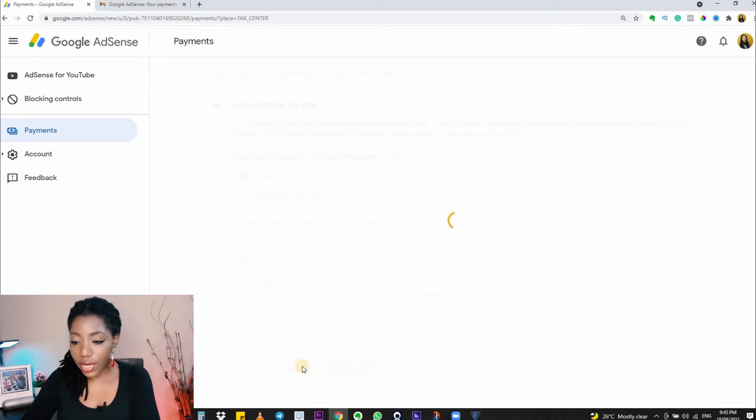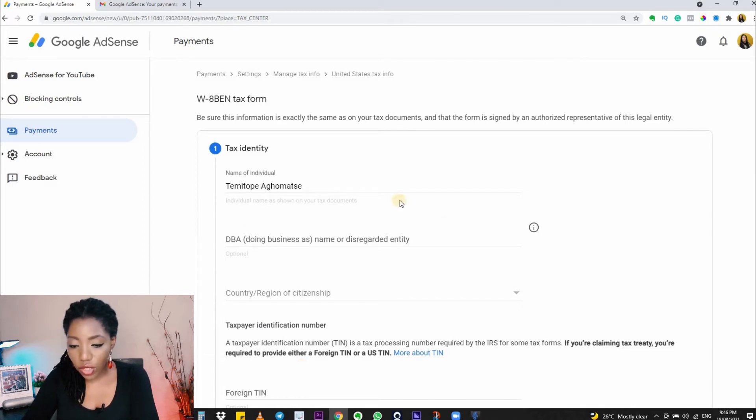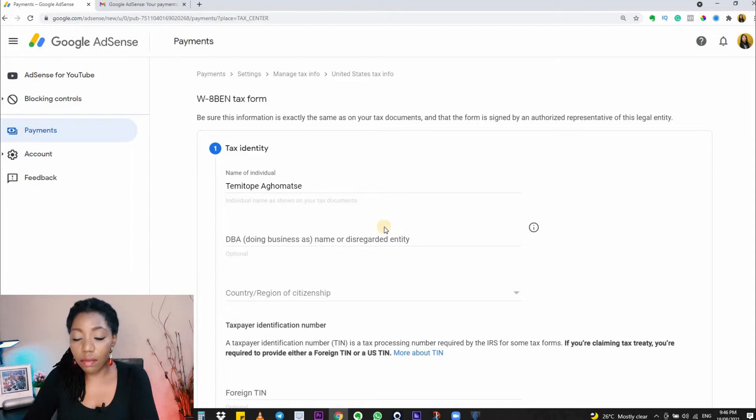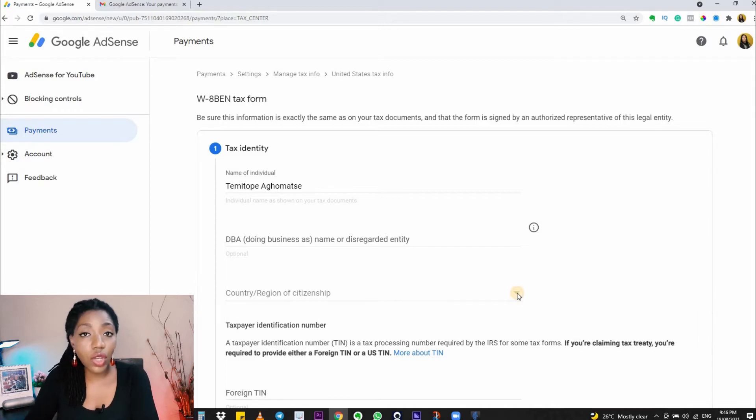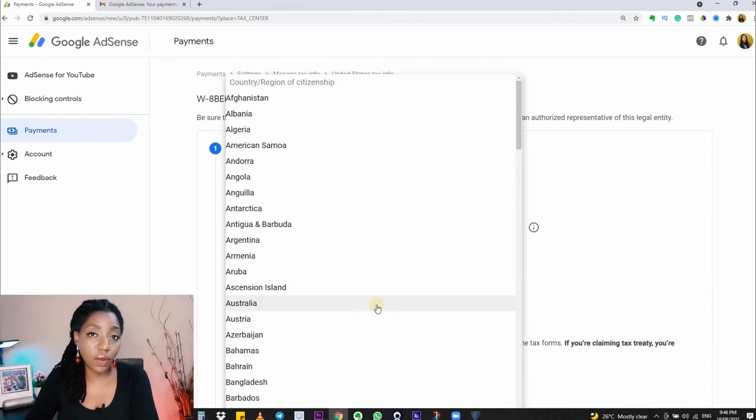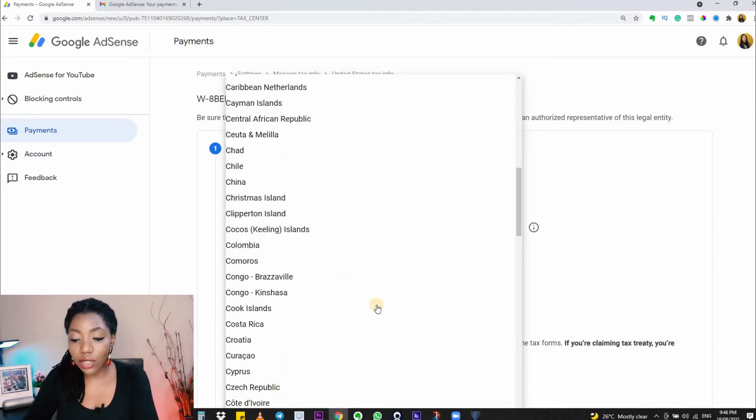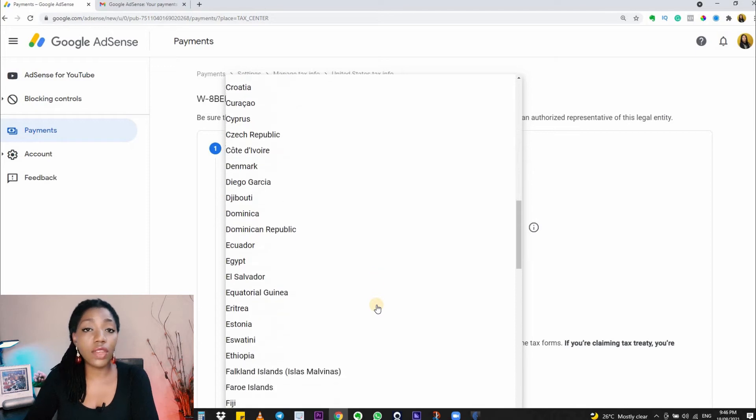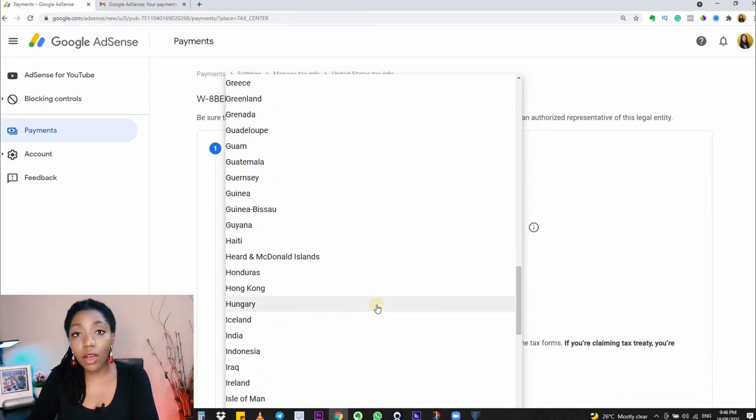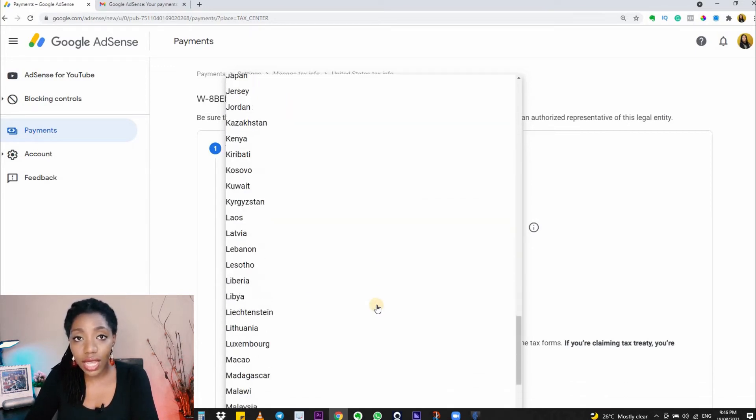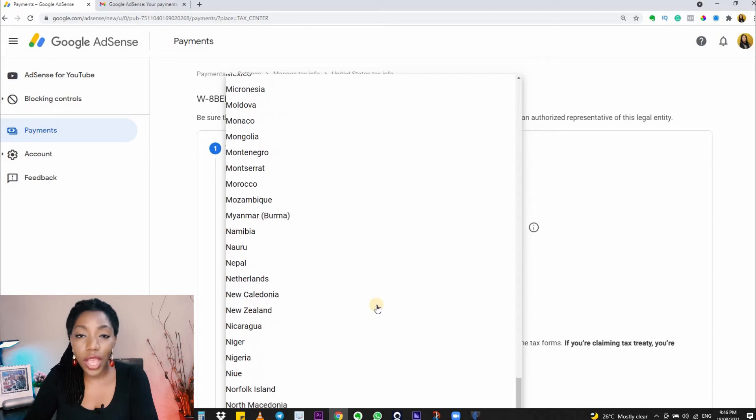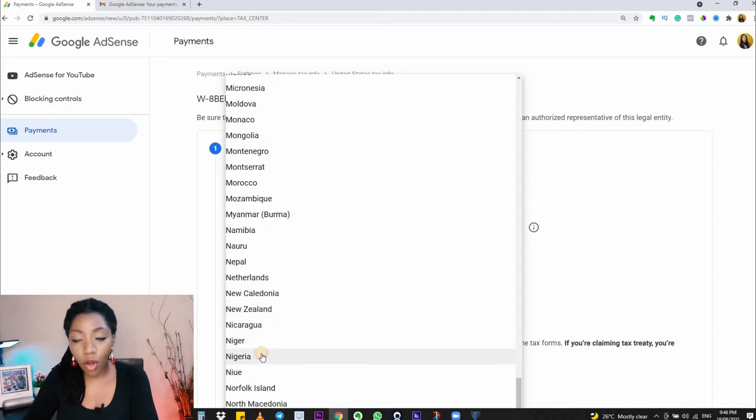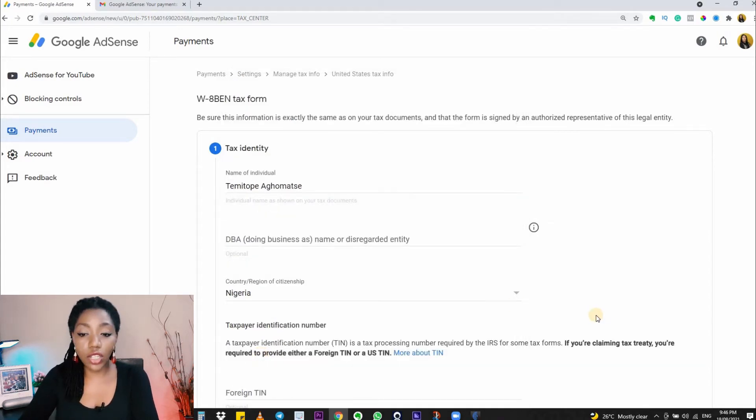Now we have the form opened. There's a question here asking you for your DBA. If you don't know what this means, please just skip because it's optional. Next, you are being asked about your country of citizenship. Please fill this correctly—even if you're located in another country physically, you need to fill in where you are from by birth.